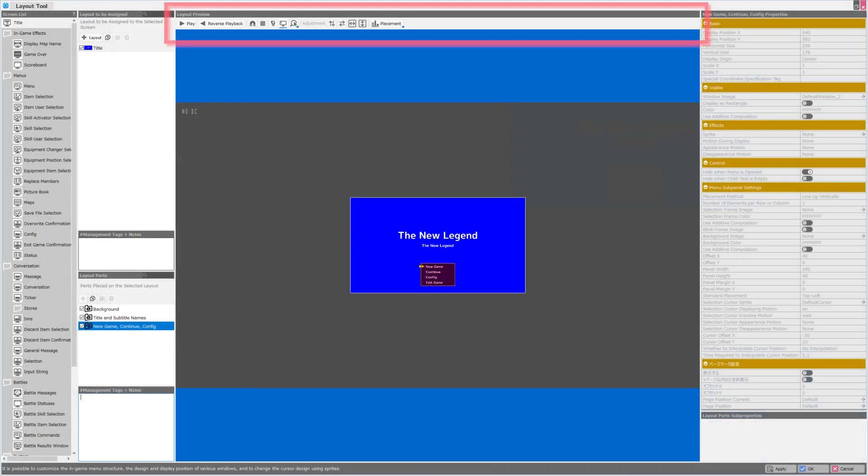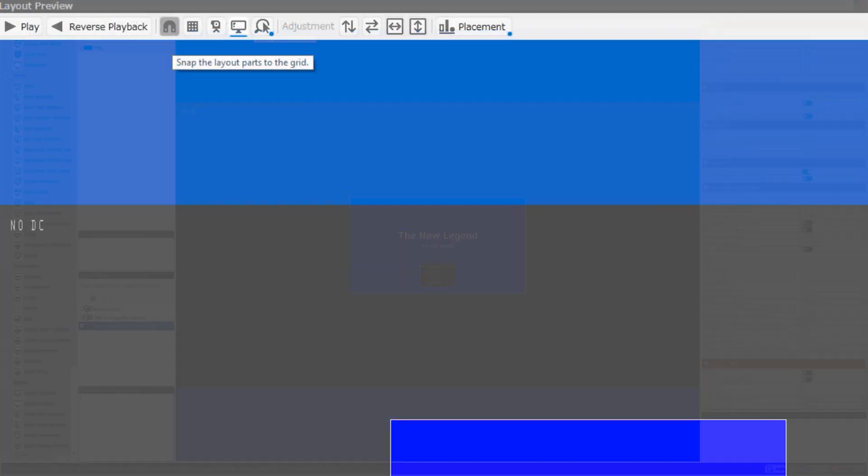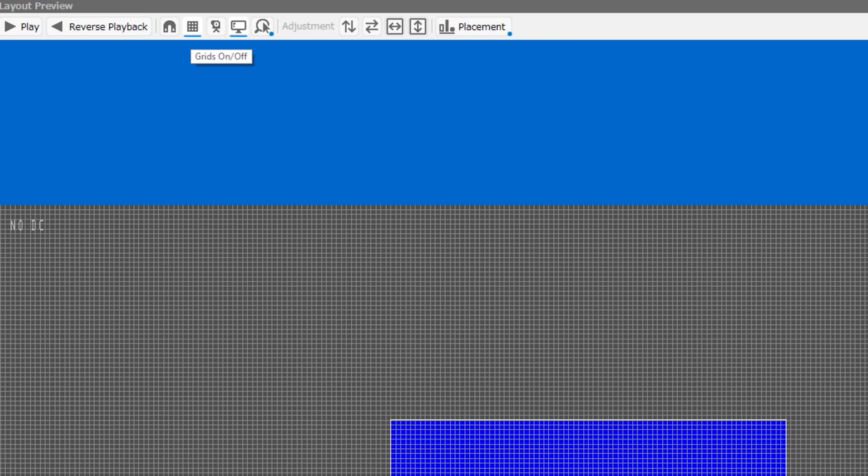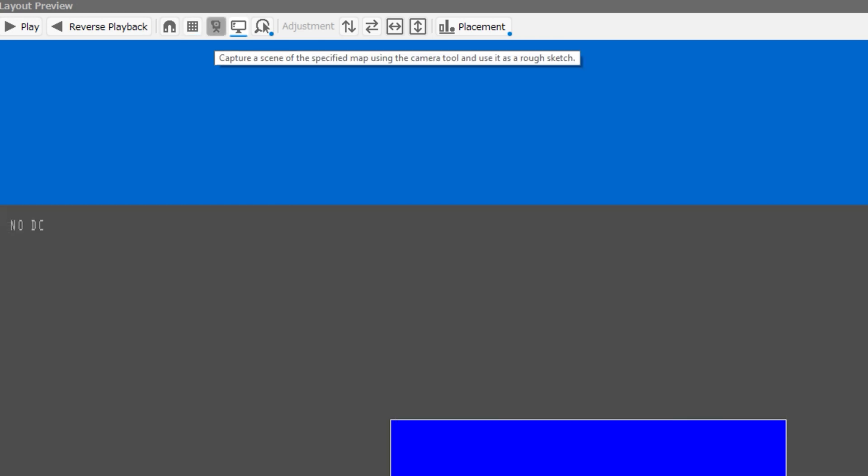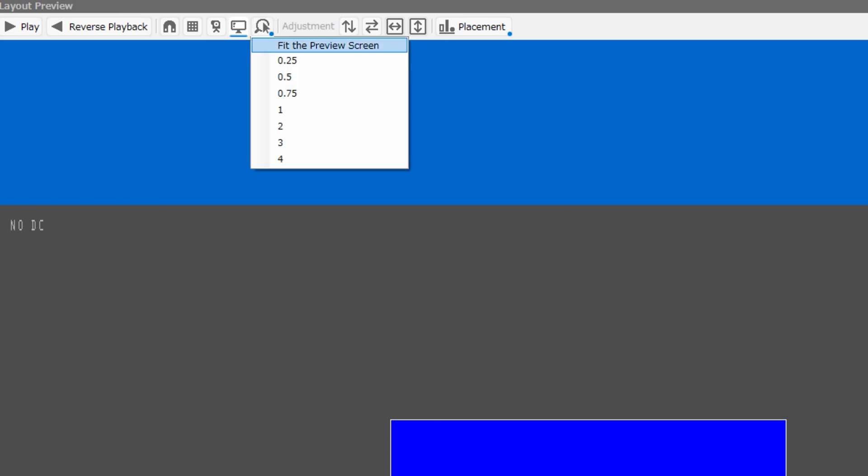In the third panel, in the center of the screen, we have play functions, reverse playback. We can enable snapping the layout parts to the grid. We can turn the grid on and off. We can capture a scene of the specified map using the camera tool and use it as a rough sketch. We can switch the display method, and we can change the magnification of the preview.